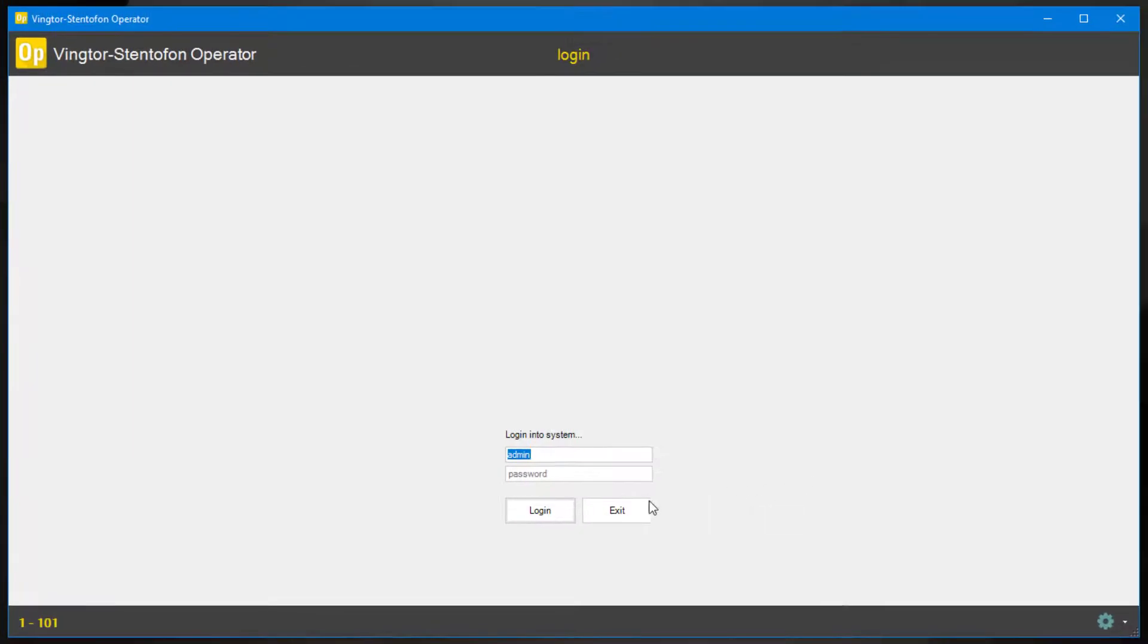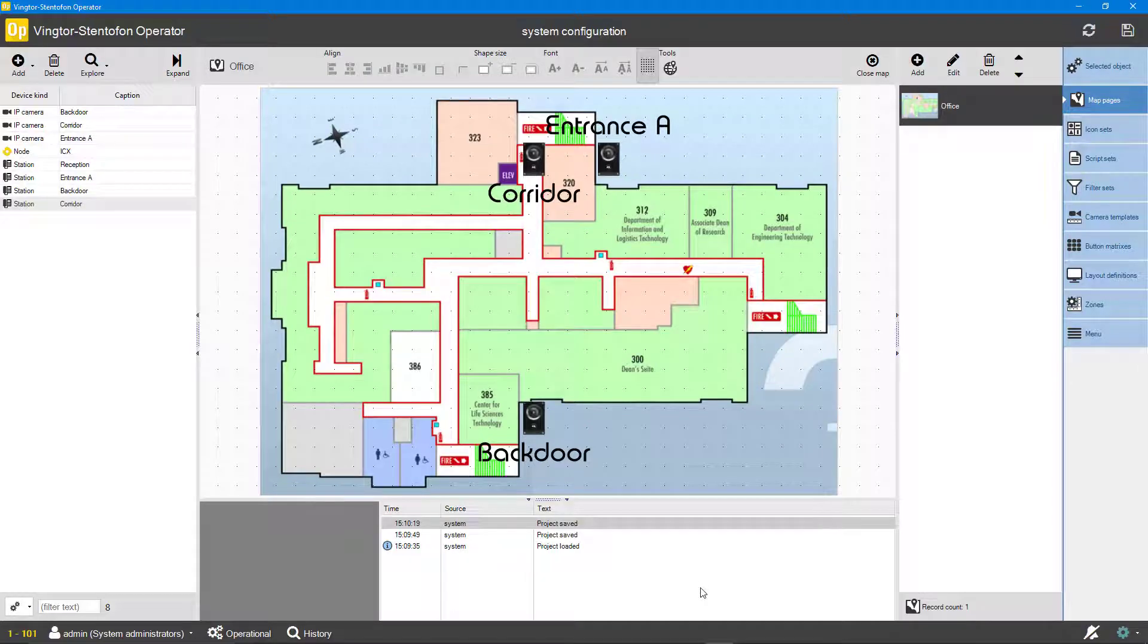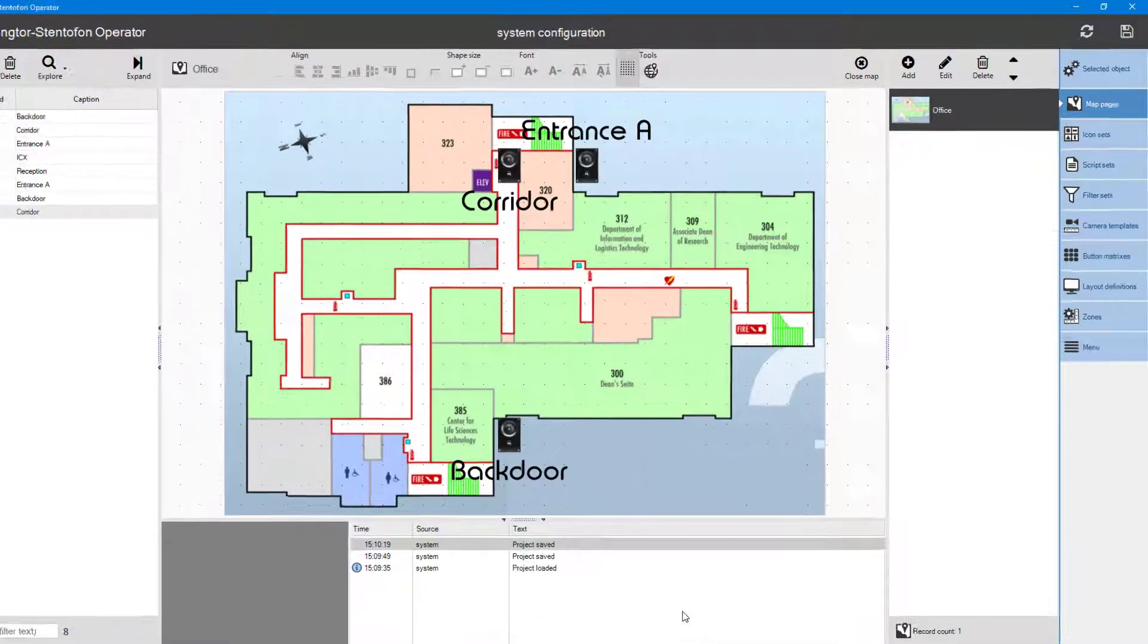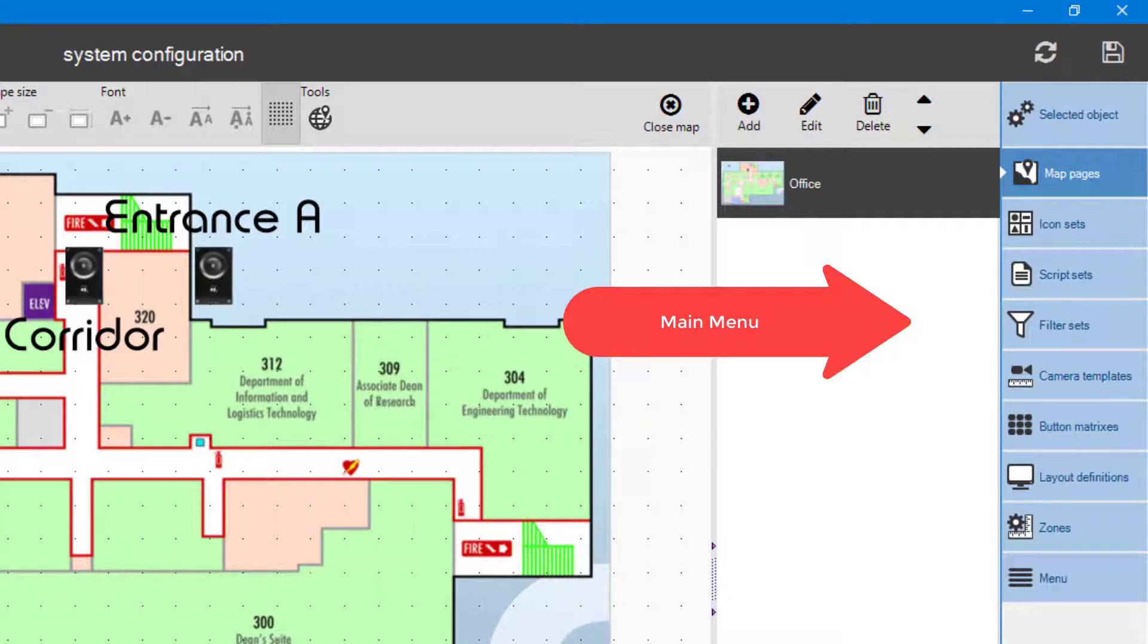Logging in to the client as administrator opens it in configuration mode. The system configuration window has a main menu on the right.